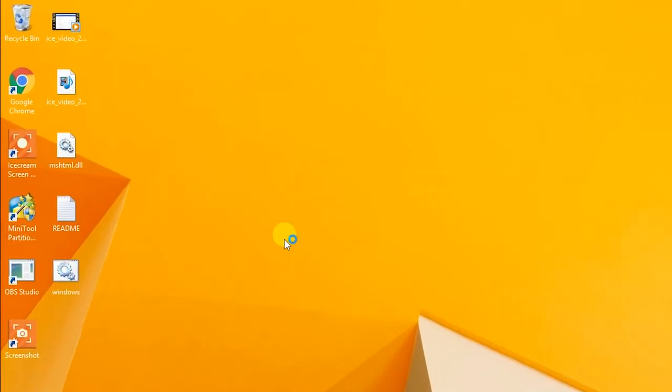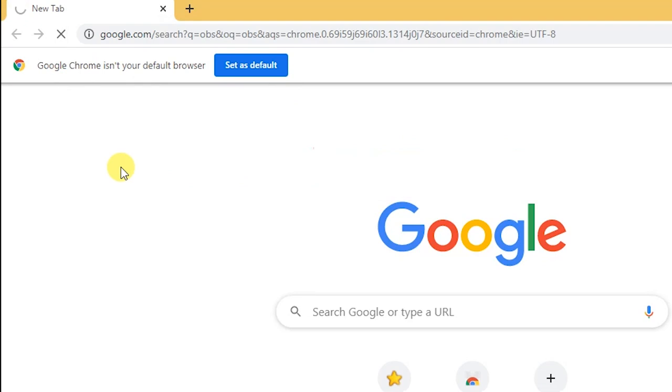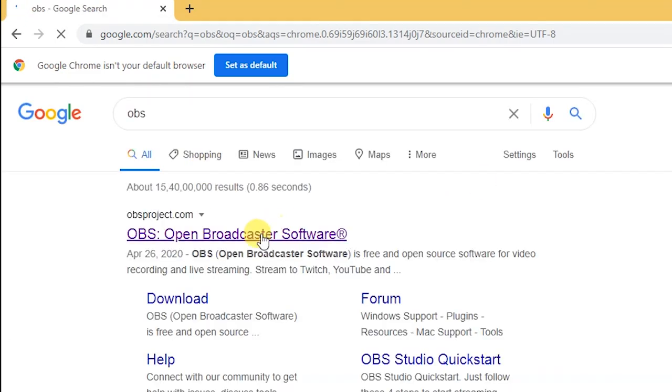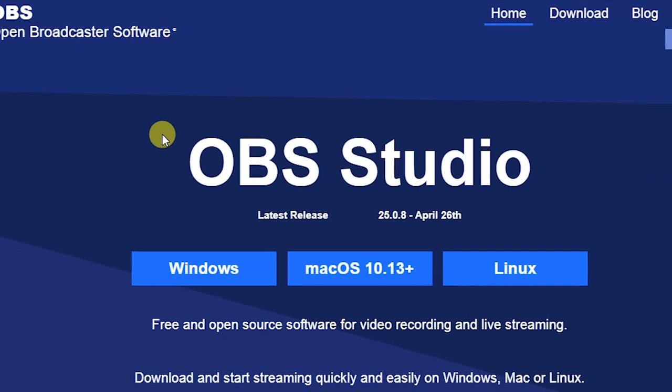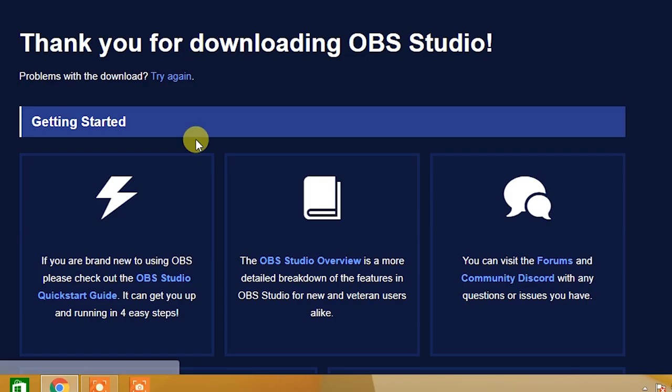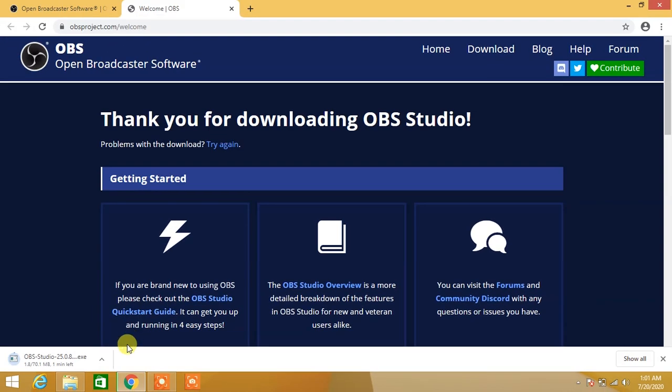Open Chrome and search for OBS. Click on the first link, then click on Windows.